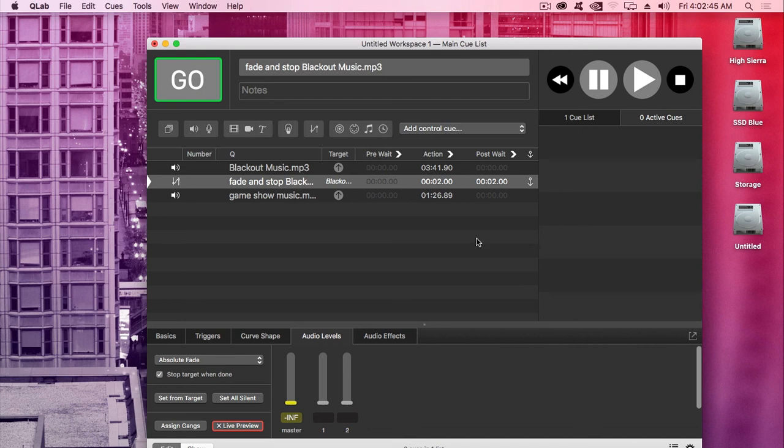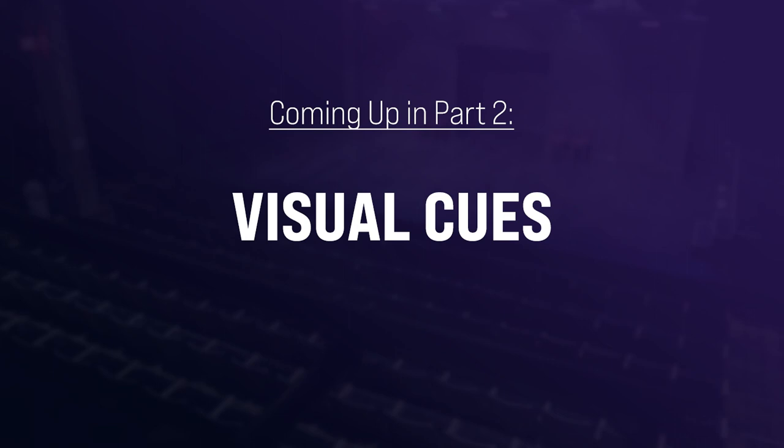All right, that is it for part one of this tutorial. I'm going to go drink some water now. In part two, I will go over visual cues. So stick around.